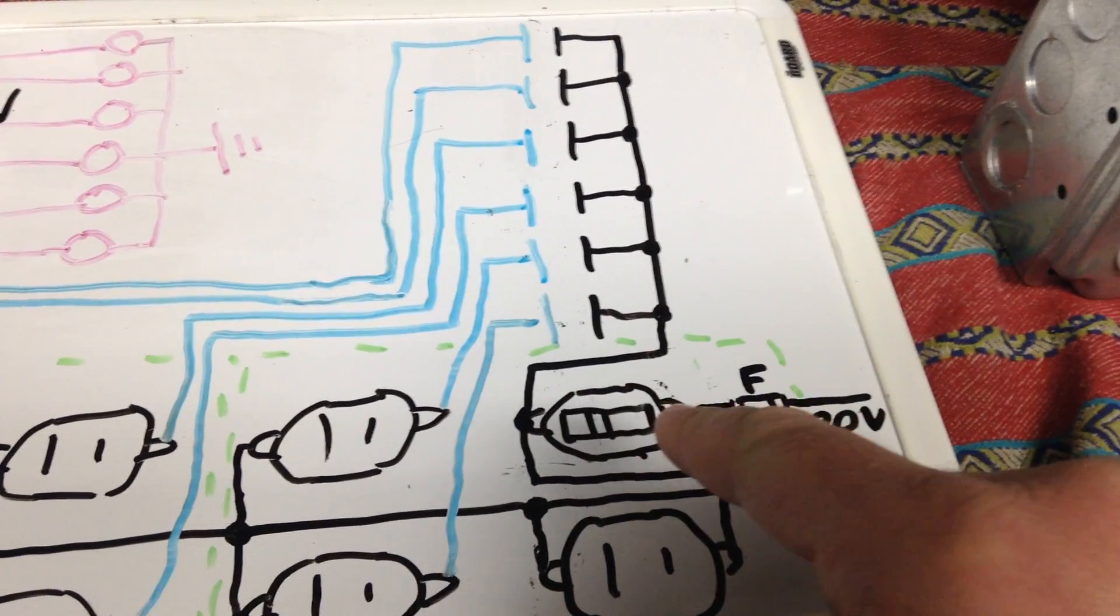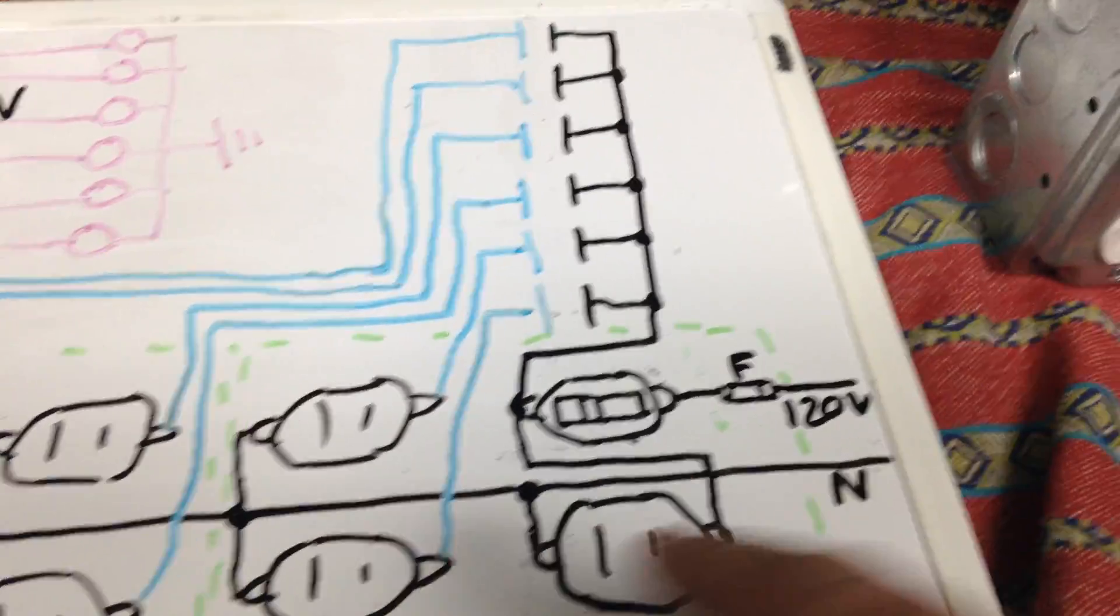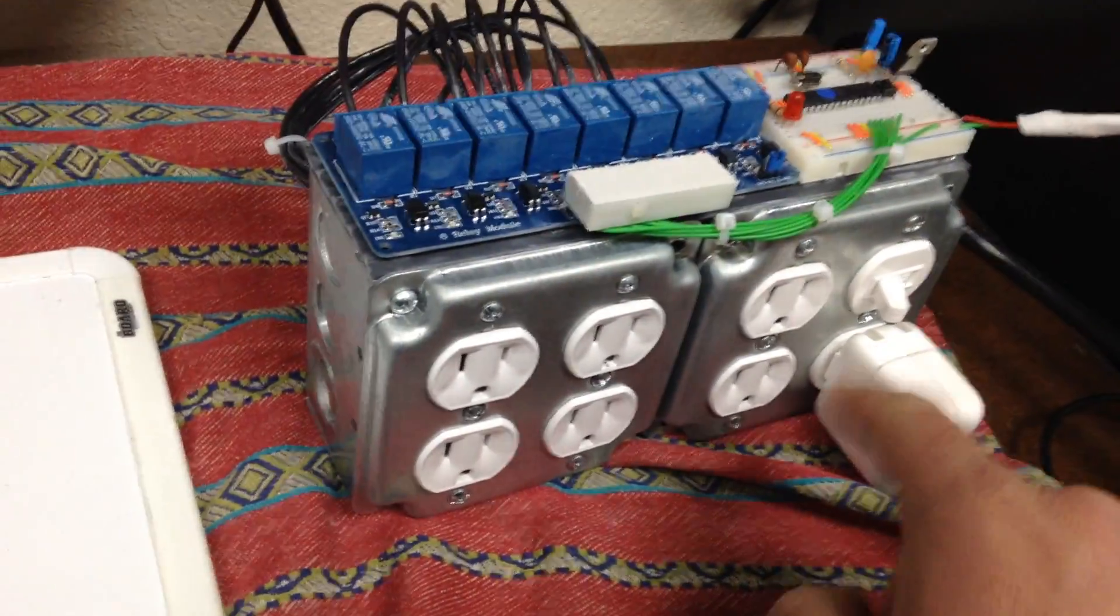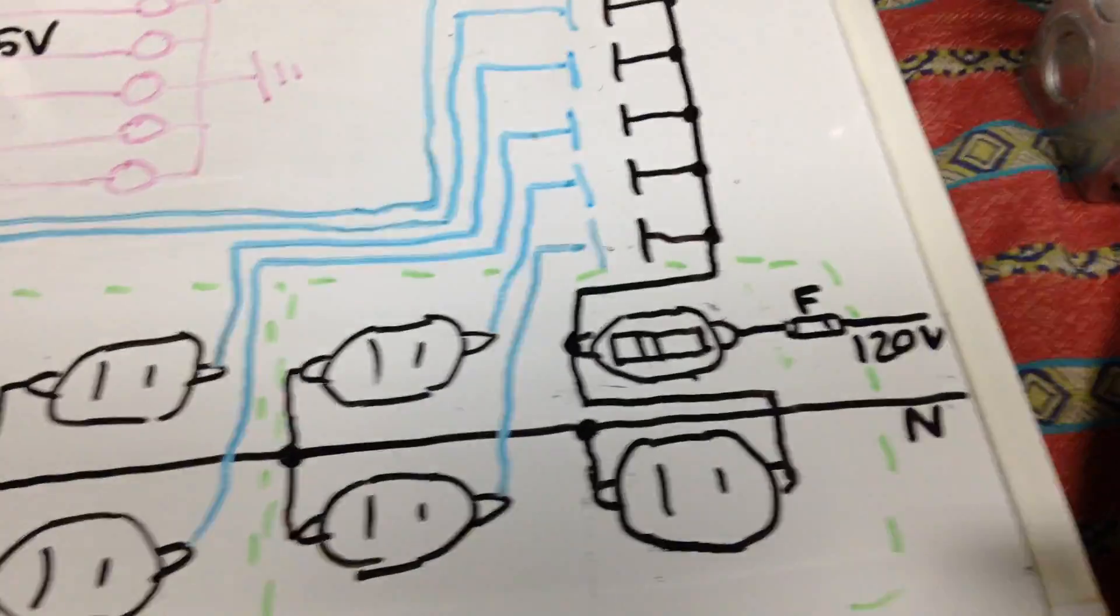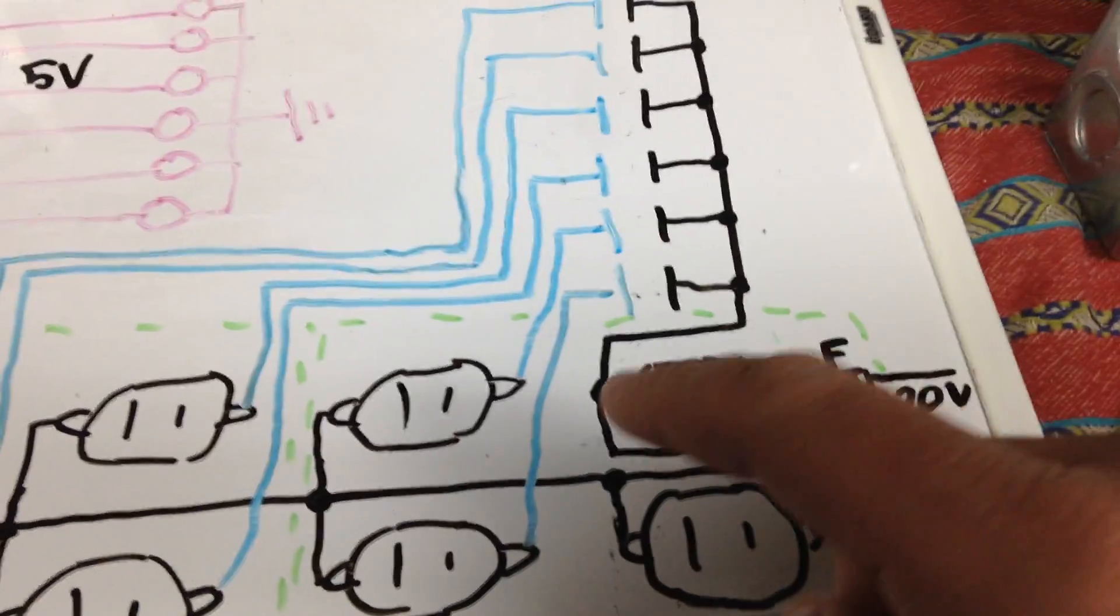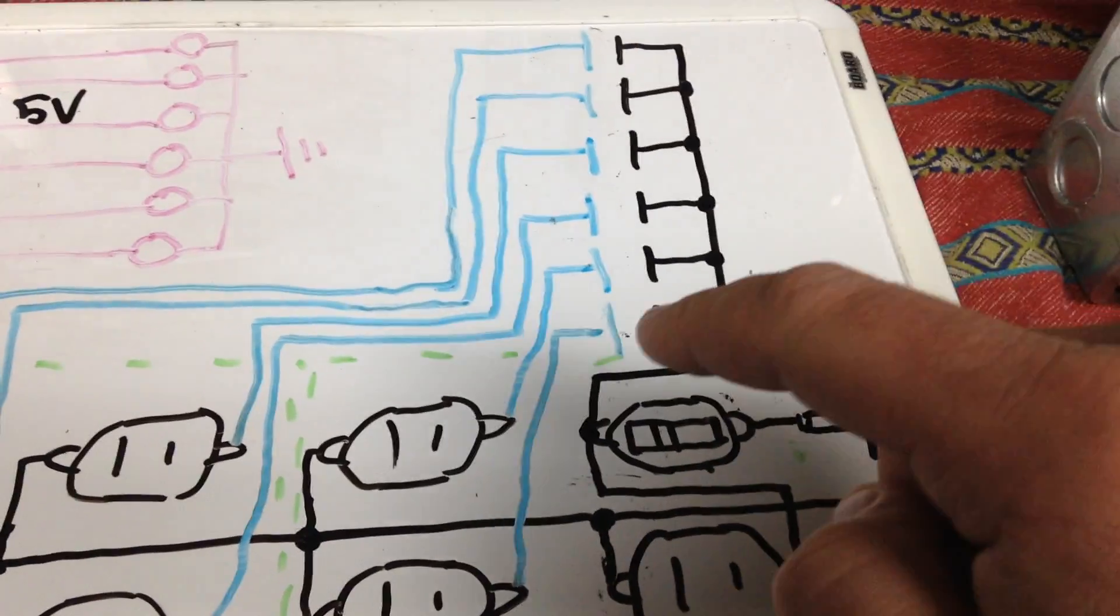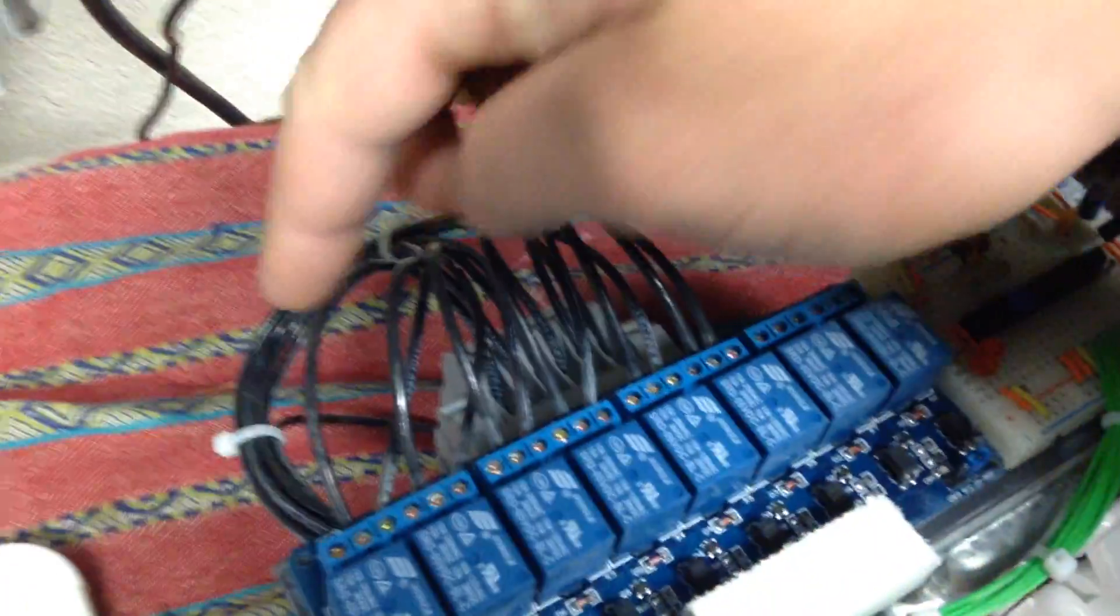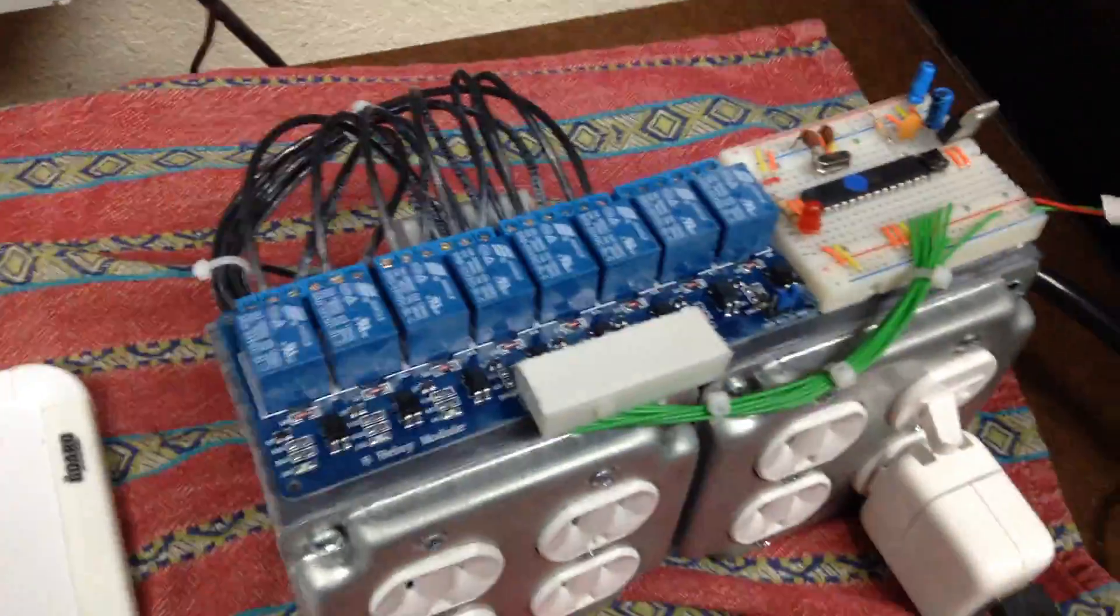When you turn that switch on, you're going to heat up the receptacle below it, right here. Feed five volts to the microcontroller circuit. And then you're going to put 120 at the common on all the relays, which I just used a piece of DIN rail and some terminal strips to jumper the 120 to the common for all these guys.